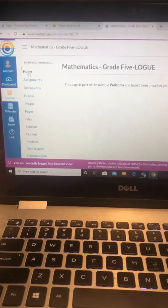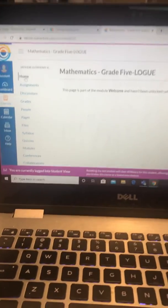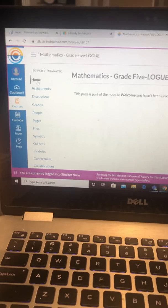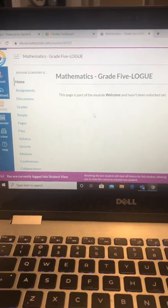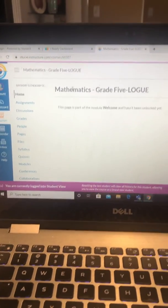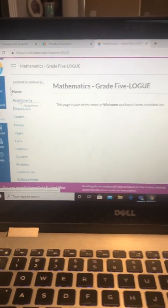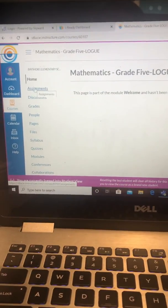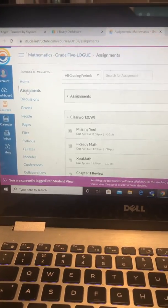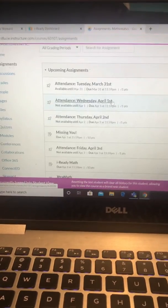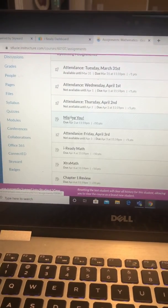I logged in under student view so I can show you hopefully what you're seeing, or at least something similar. I'm in the math class and I click on assignments, then I'm going to scroll down to the missing you assignment.